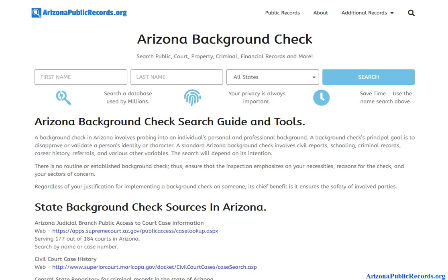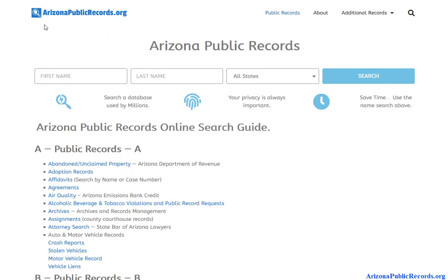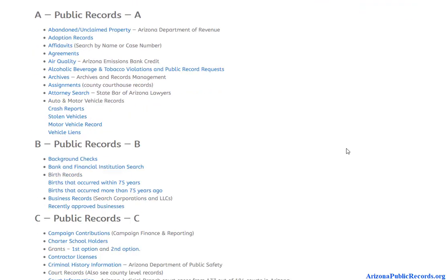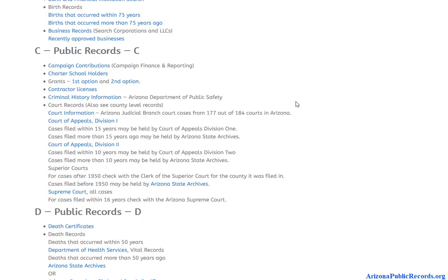In this video we're going to talk about how to do a free background check in Arizona. To get started, visit ArizonaPublicRecords.org — there should be a link in the description you can click on, or just type this into your browser. On the home page you will find a large database of public data, a large list of public databases available. Not necessarily all of them are going to be free.